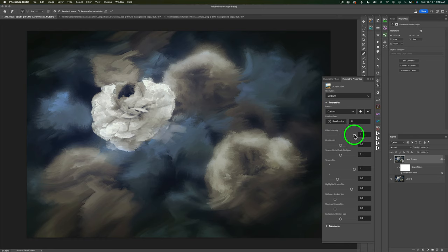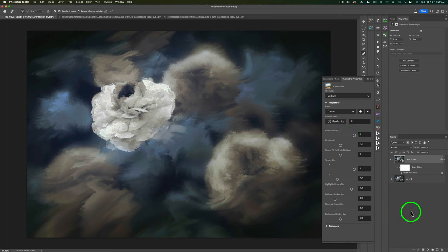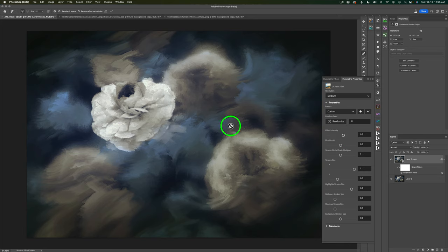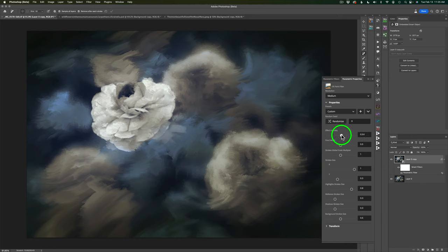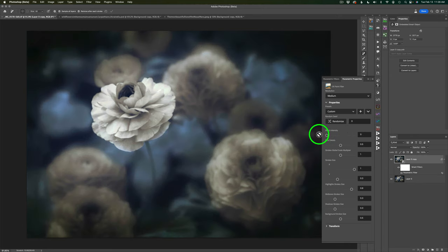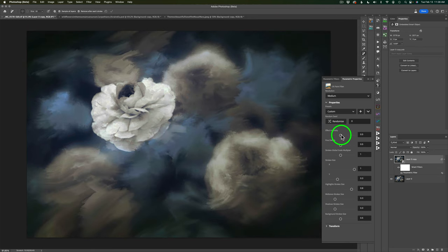Let's jump into these sliders now, starting with Effect Intensity. Whenever I make an adjustment, it takes about three seconds to render out — I just cut the video during that part. If I drag Effect Intensity back, we start to see a little more detail in the flower — it's kind of like an opacity adjustment. If I take it all the way back, we're back to the original image. I'll pull it back to about 0.5 — I think that looks pretty good.